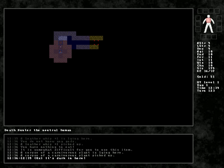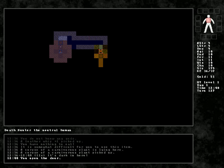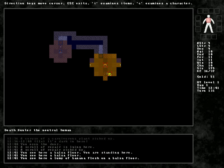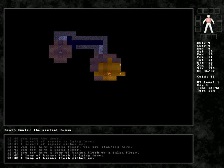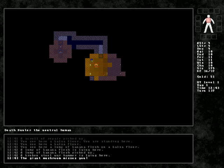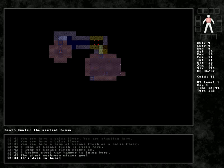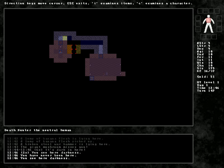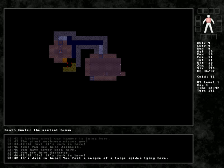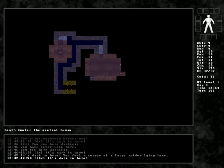Let's attempt to open it. Here's a scroll of repair. Well, thank goodness I don't have to explicitly identify all things. Lump of banana flesh. Broken steel warhammer. Probably useless. No idea where Doggy got to. You feel the corpse of a large spider. Great. So, he went this way.